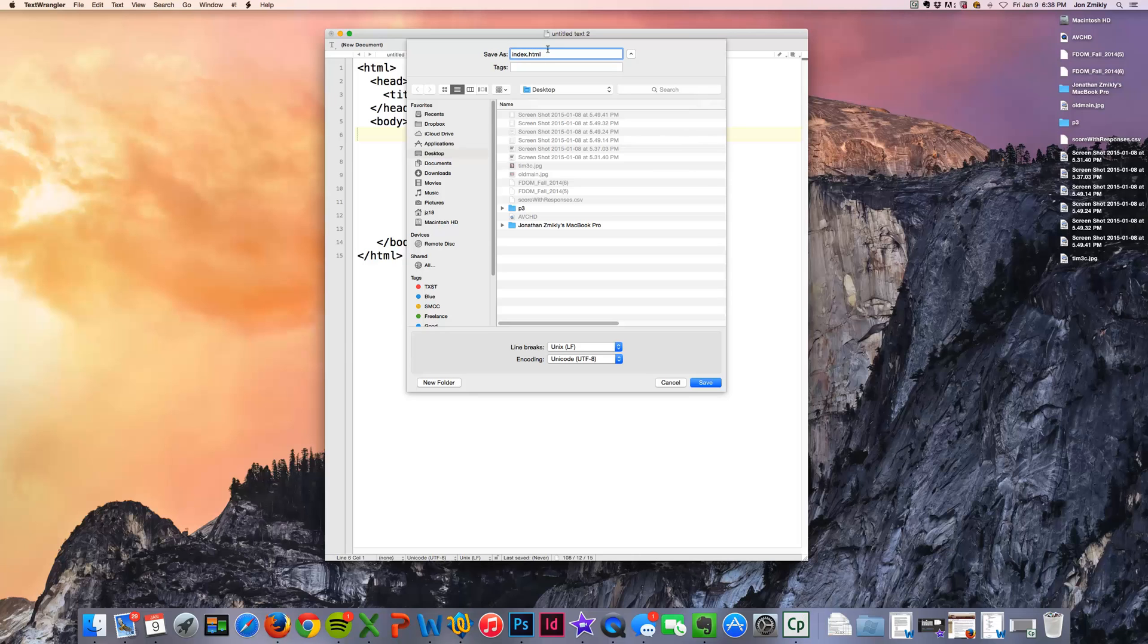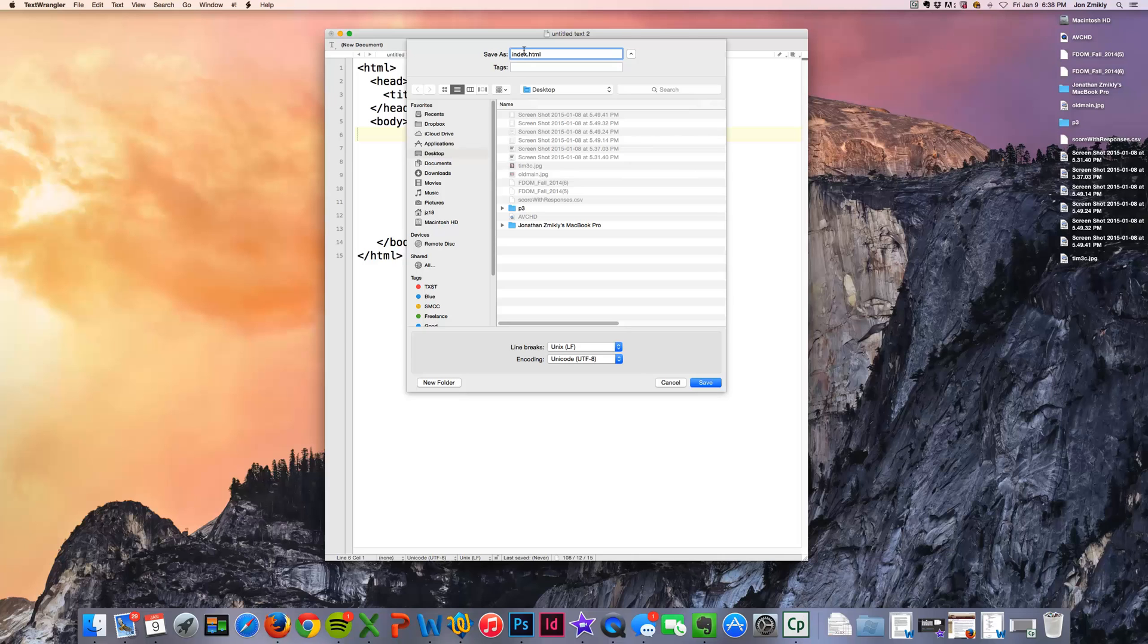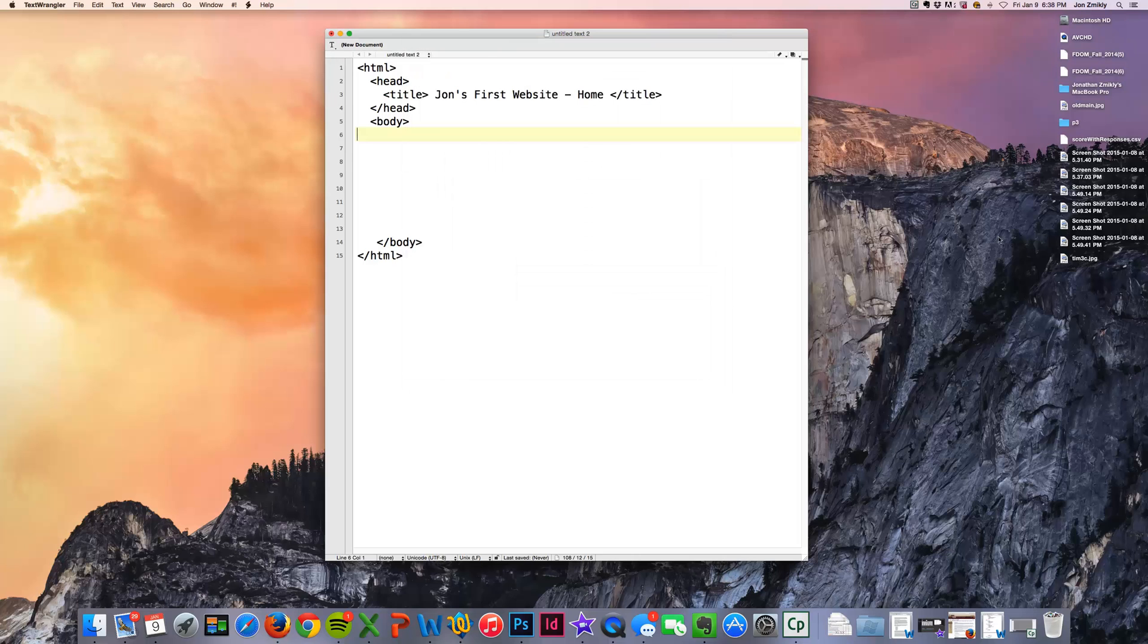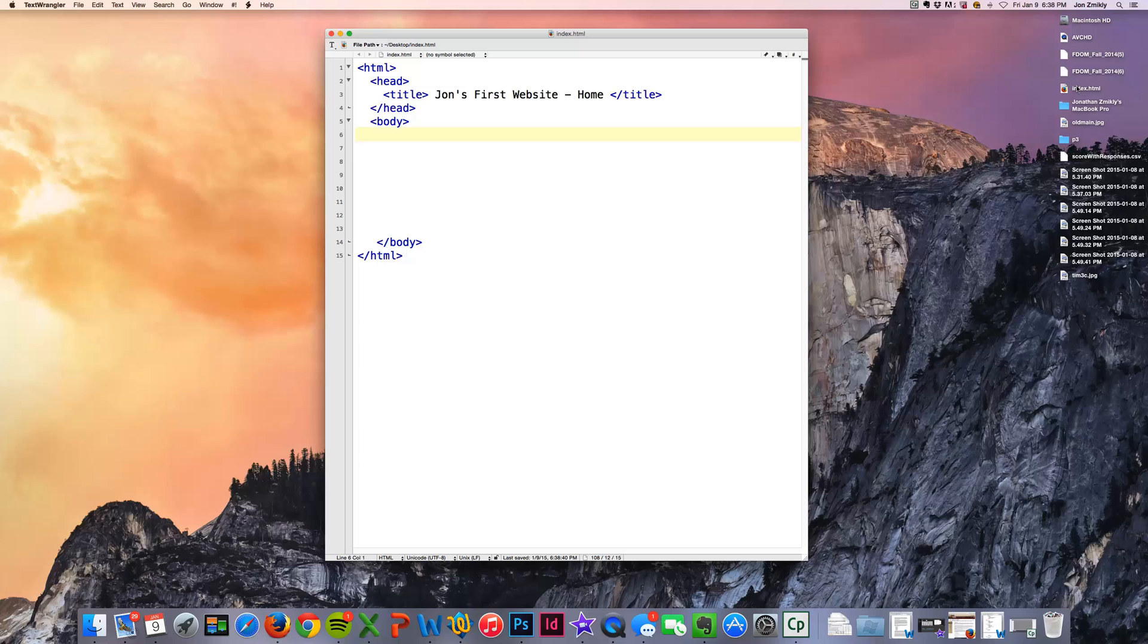Another thing that you're going to want to make note of while you're saving this is that you'll notice that I'm saving it in lowercase. Make sure that any file that you're working with is lowercase and it's all one word. So it says index.html. I'm going to go ahead and save it and you'll see it appear on my desktop. And there it is, index.html.